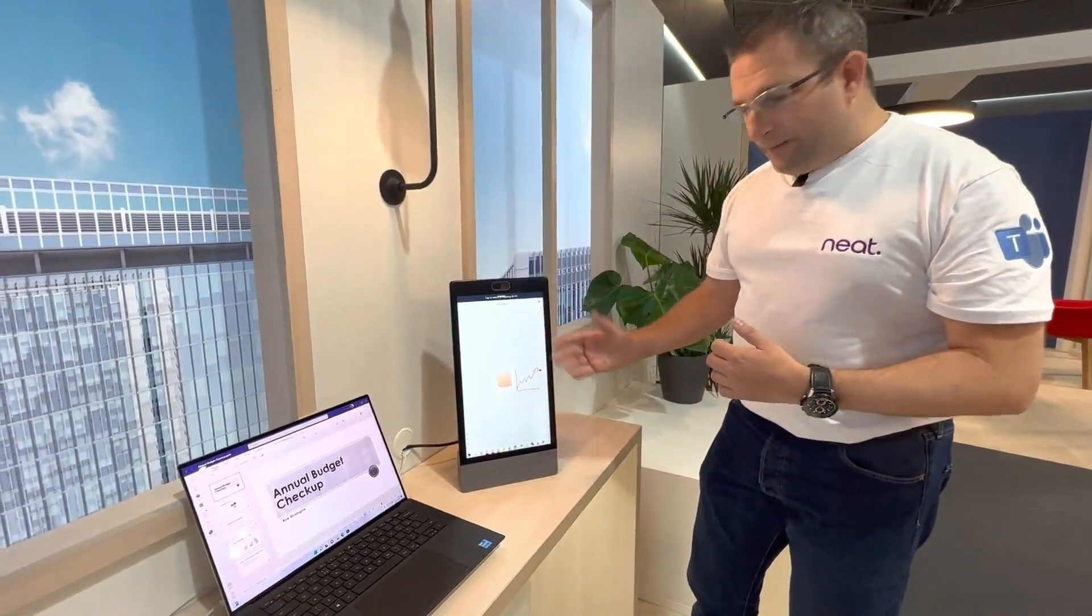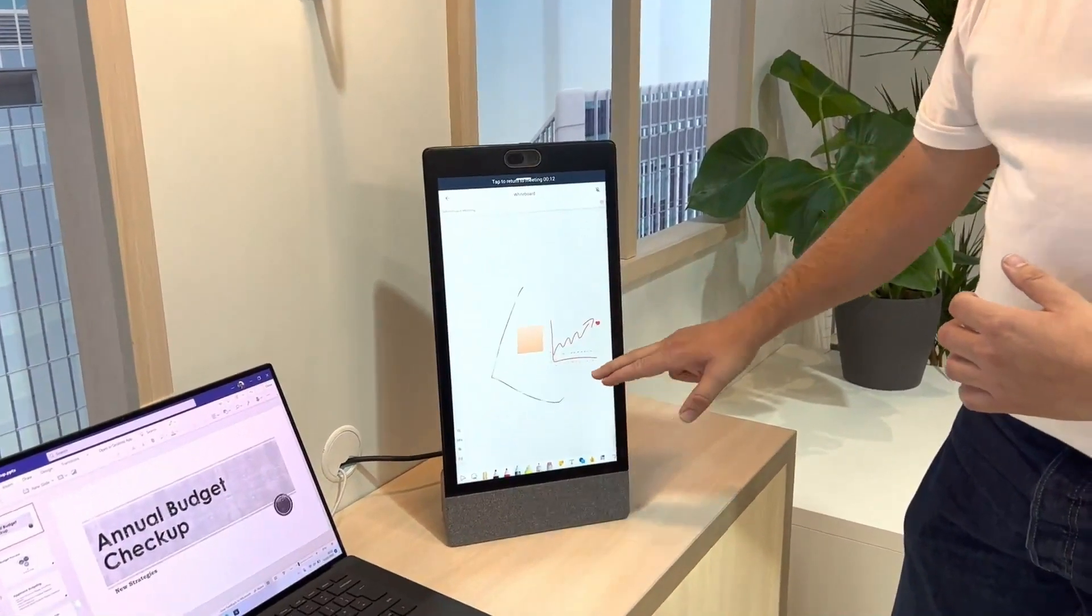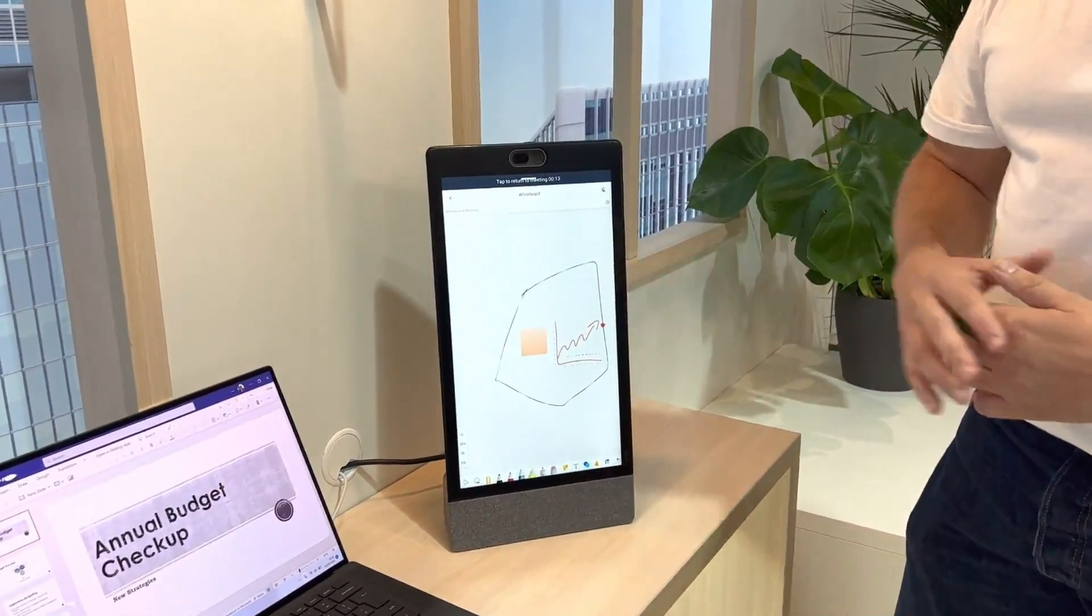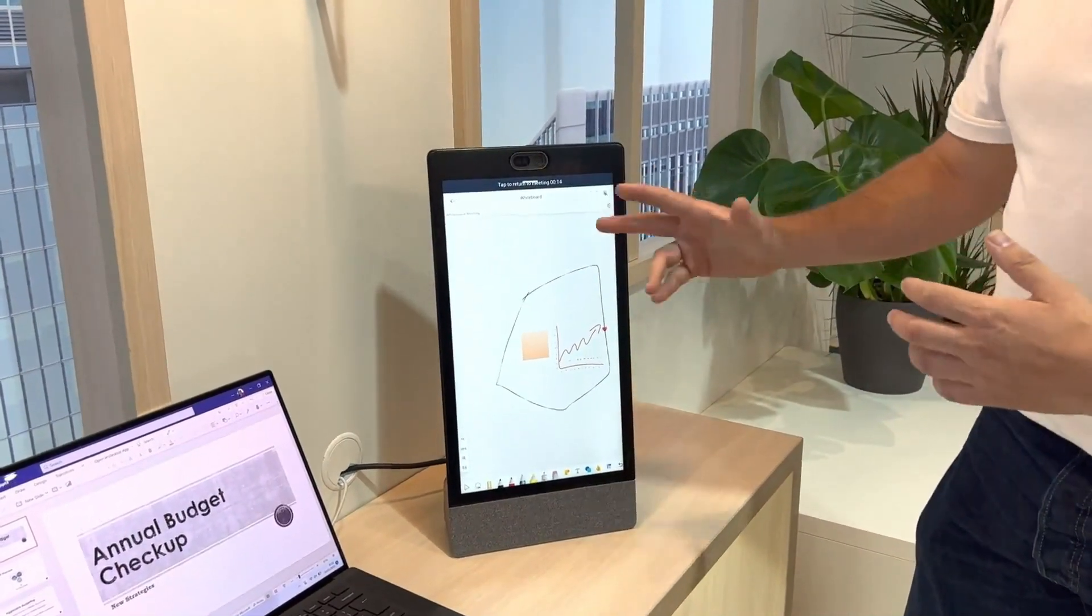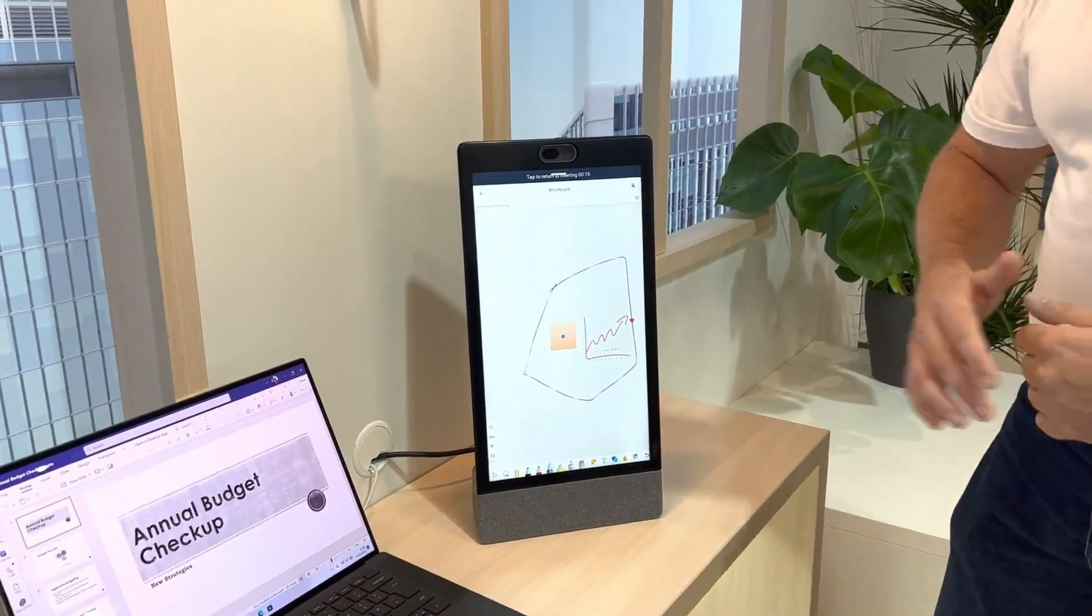And we have whiteboard. So I'm able to annotate and co-create with everyone in the call. So a really nice touchscreen feature that you're able to do here.